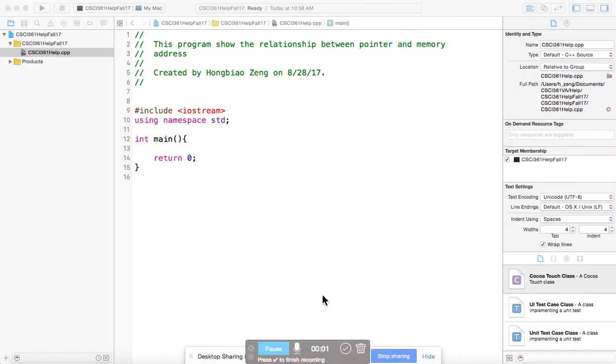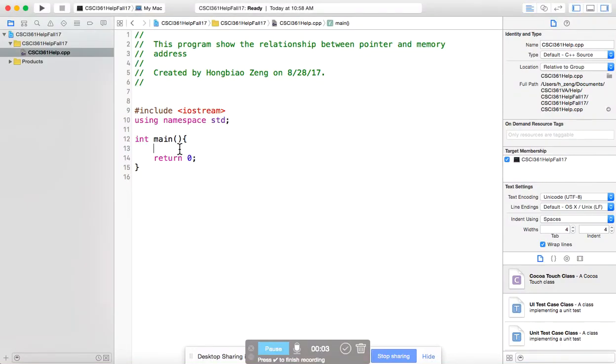This video is recorded to help my students understand pointers. Students should understand that a pointer always holds an address.